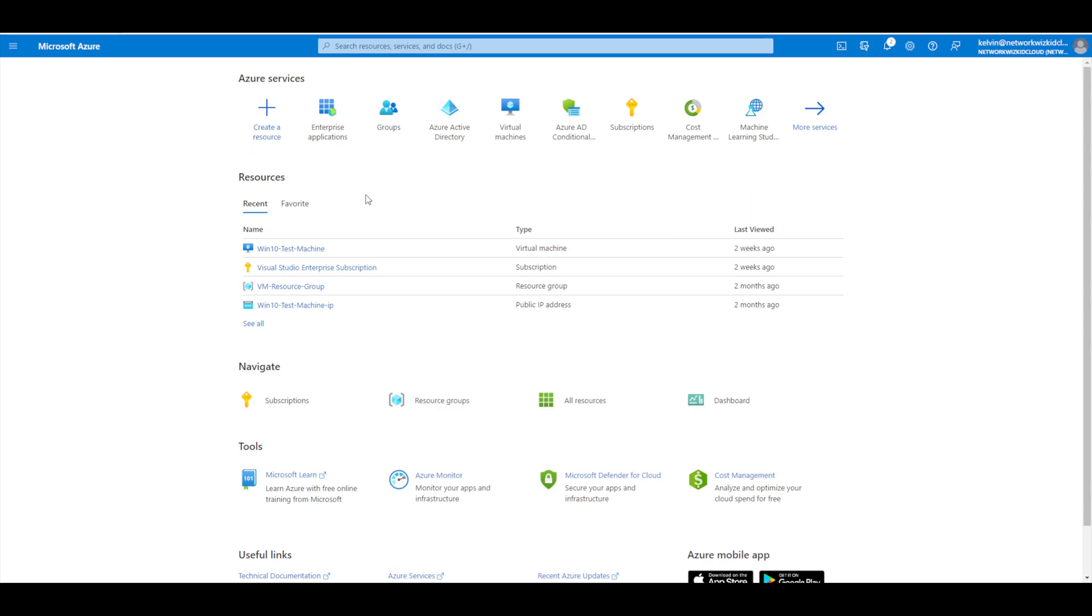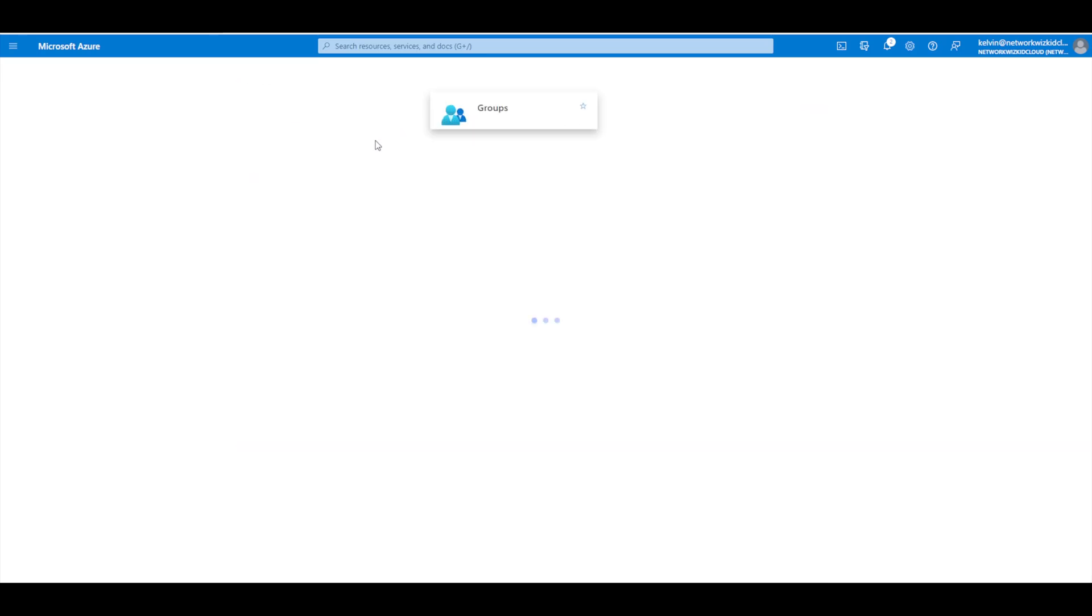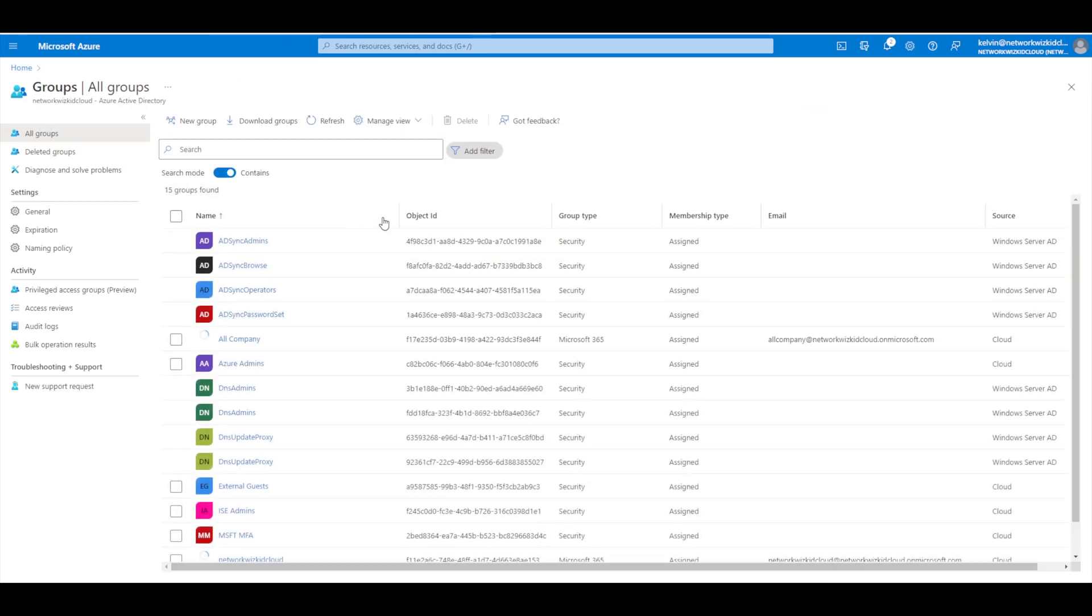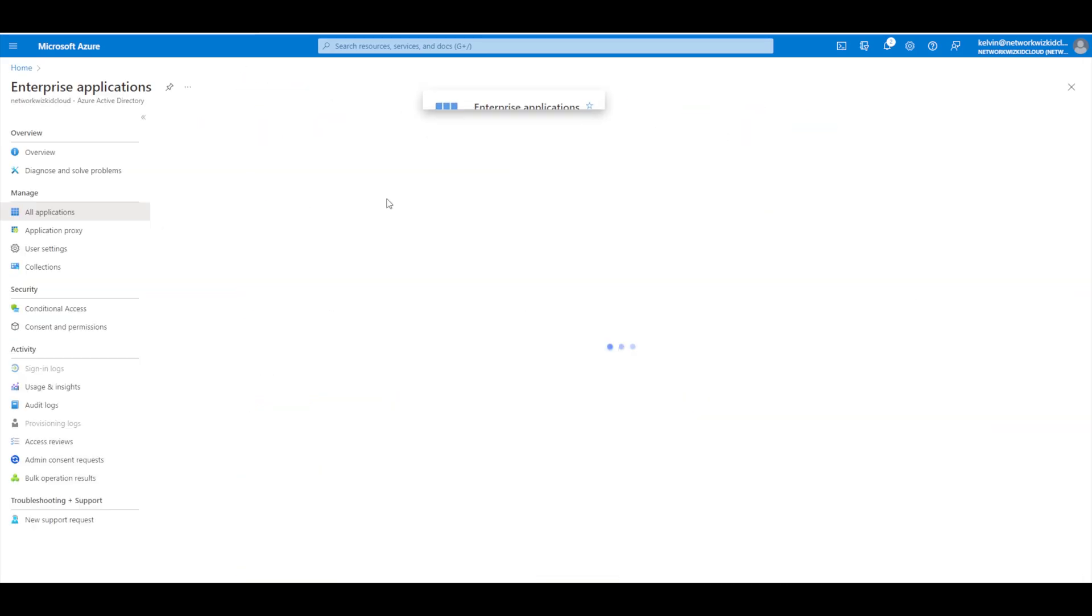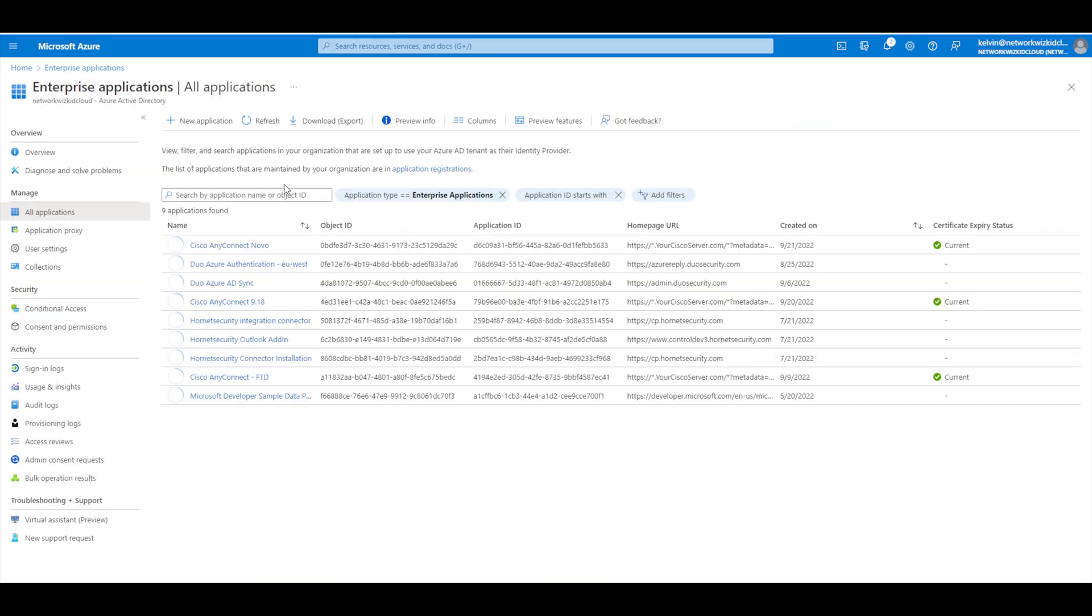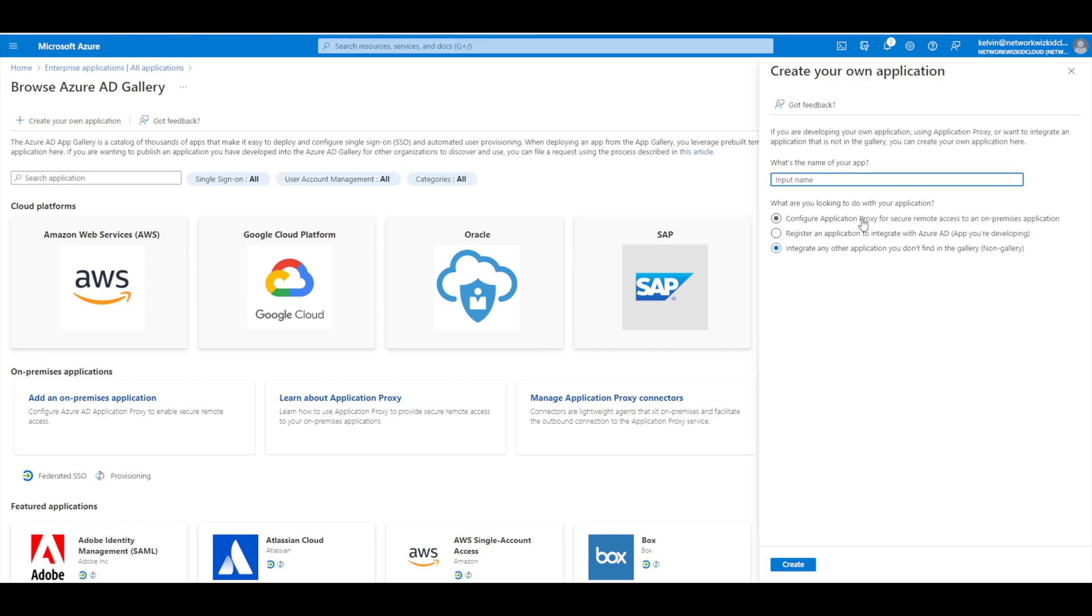Now to configure this integration we need to configure an enterprise application. Before you do that just make sure that you have the necessary group within Azure configured that you want to assign to this for access to the ISE graphical user interface. I'm going to be using this group here, ISE admins. If we go back now and we just go to Enterprise Applications, we need to create a new application and then we're going to create a custom application because one doesn't exist in the application gallery for this integration.